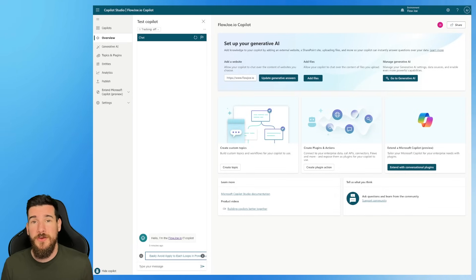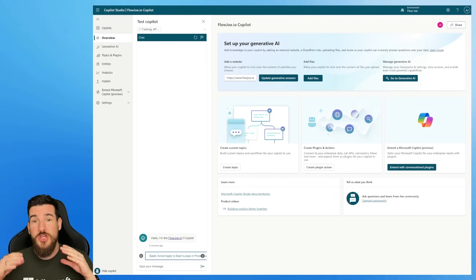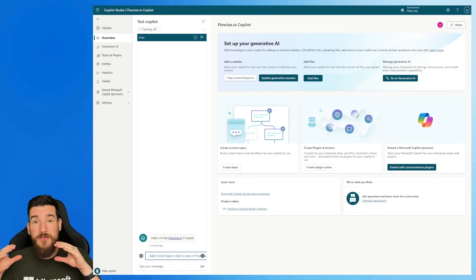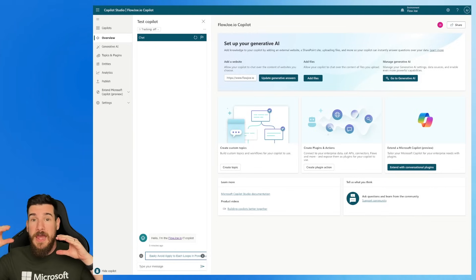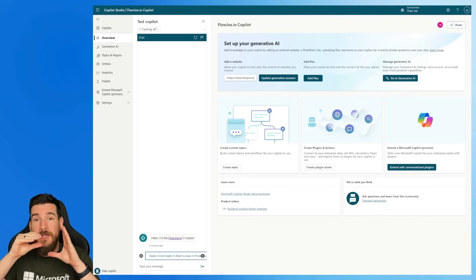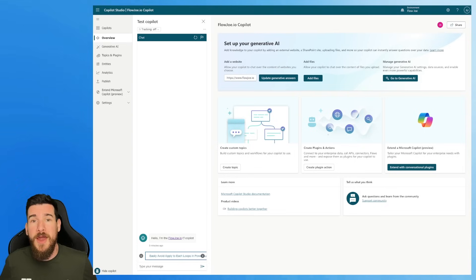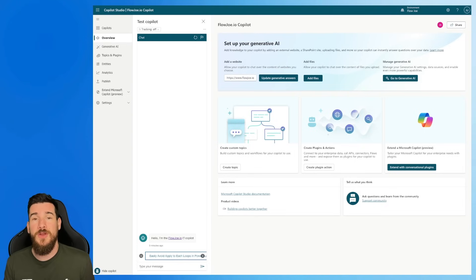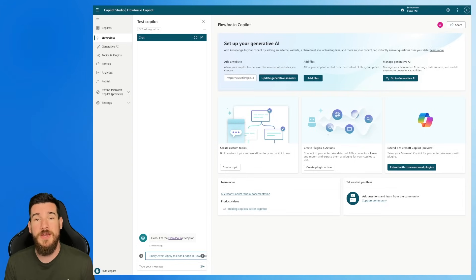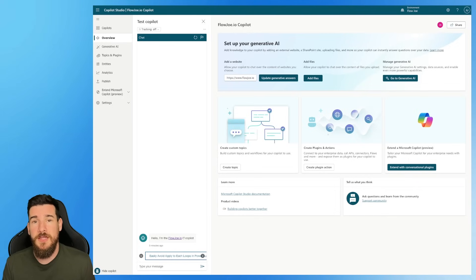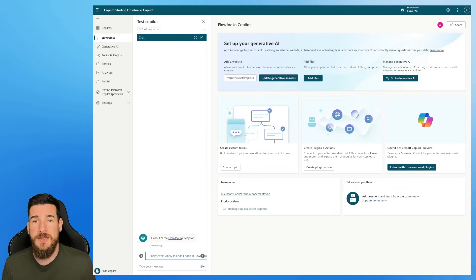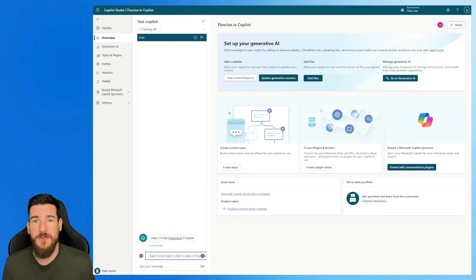With Copilot Studio and Adaptive Cards, you can actually take the generative answers, generative AI response, and then inject it into an Adaptive Card and design it and make it look like whatever you want to. You could have it branded, you could have information that says this particular response was generated by AI. Anything that you want to do, you can do with the Adaptive Card and just pass the generative AI response in.